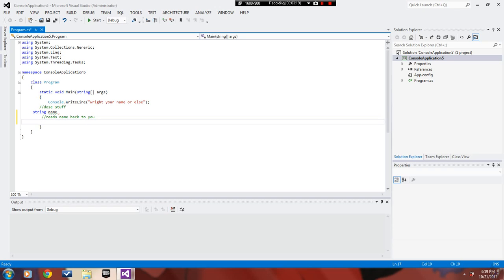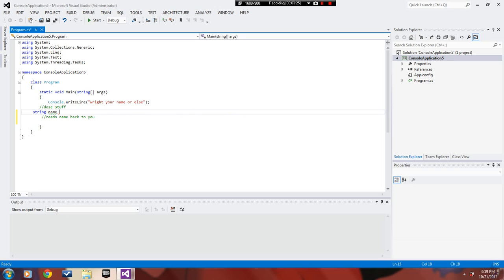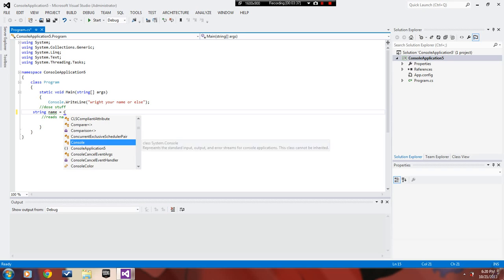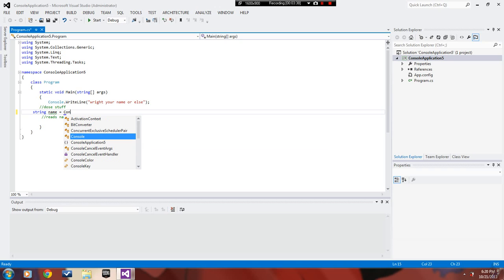I don't think I need a semicolon there. I wasn't actually done, I really forgot what to do. You put string equals console read line, so it reads your name back to you.